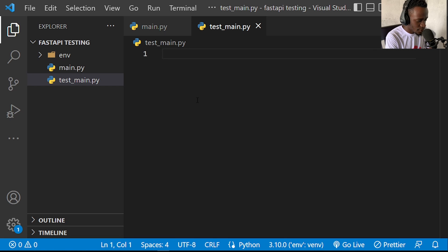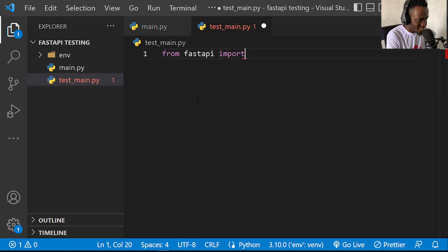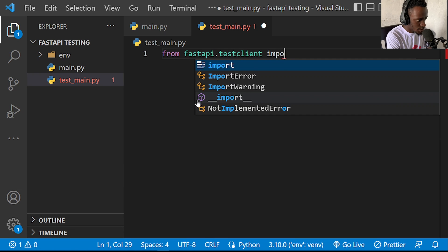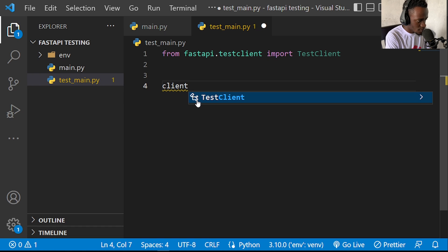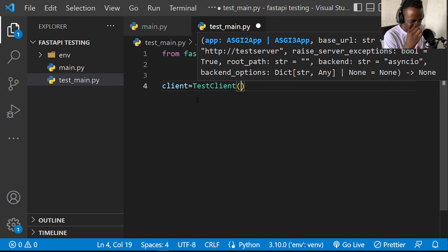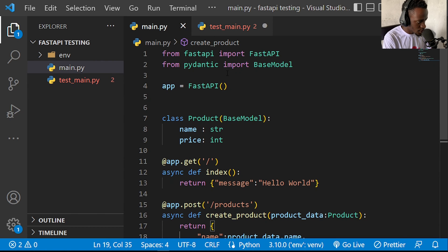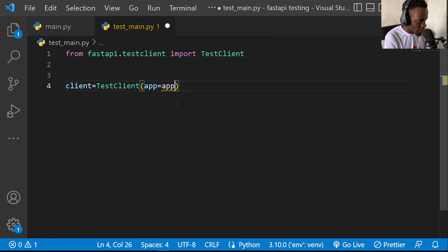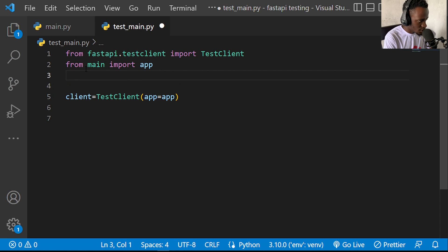I'll begin by importing the TestClient class from FastAPI. So I'll say 'from fastapi.testclient import TestClient'. Once we have the TestClient class, I'll create an instance of it. The TestClient takes an app as its first argument — the FastAPI instance we created. I'll import that app by saying 'from main import app', then set client equal to TestClient with app passed in.